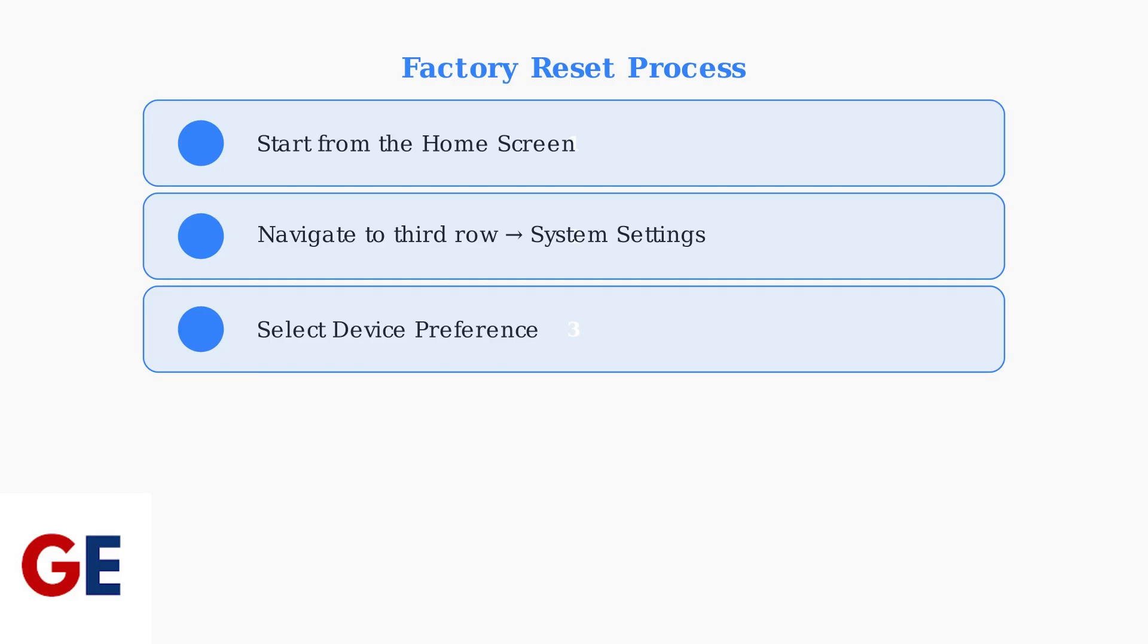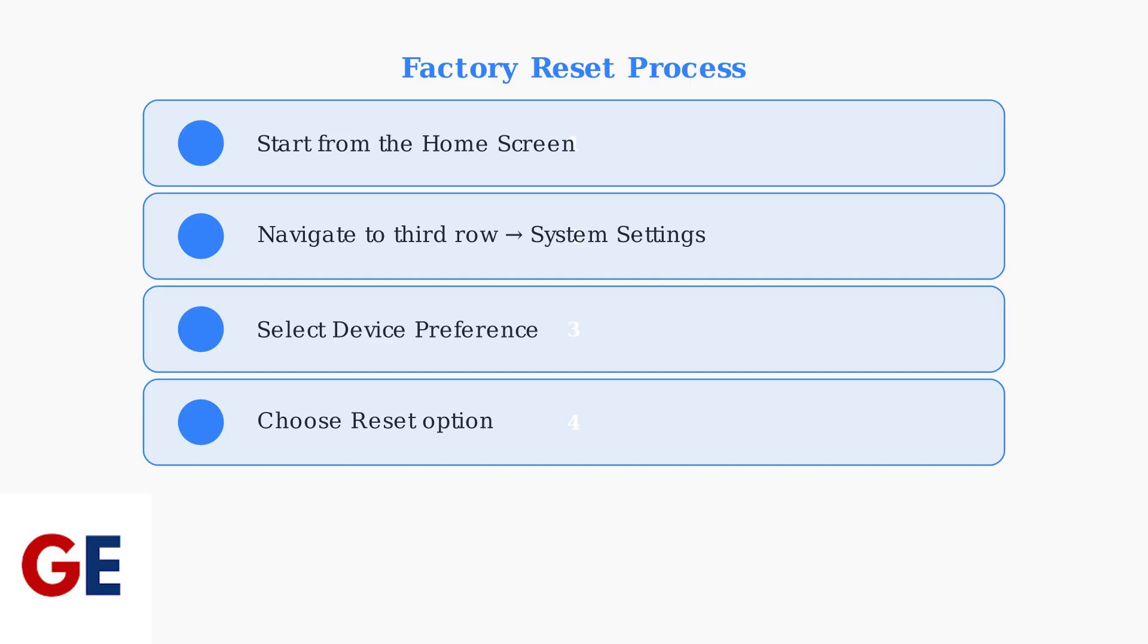Step 4: In Device Preference, find and select the Reset option. This will take you to the Reset menu, where you can choose different reset options.